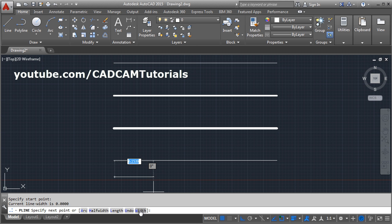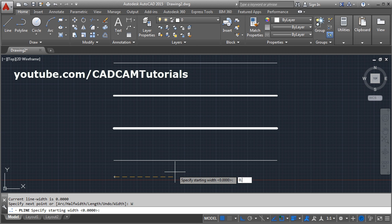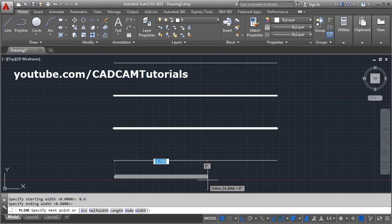And specify the width, suppose I want it of 0.6, enter. So you will have to use start width and ending width, so I will give ending width also 0.6, enter and click.